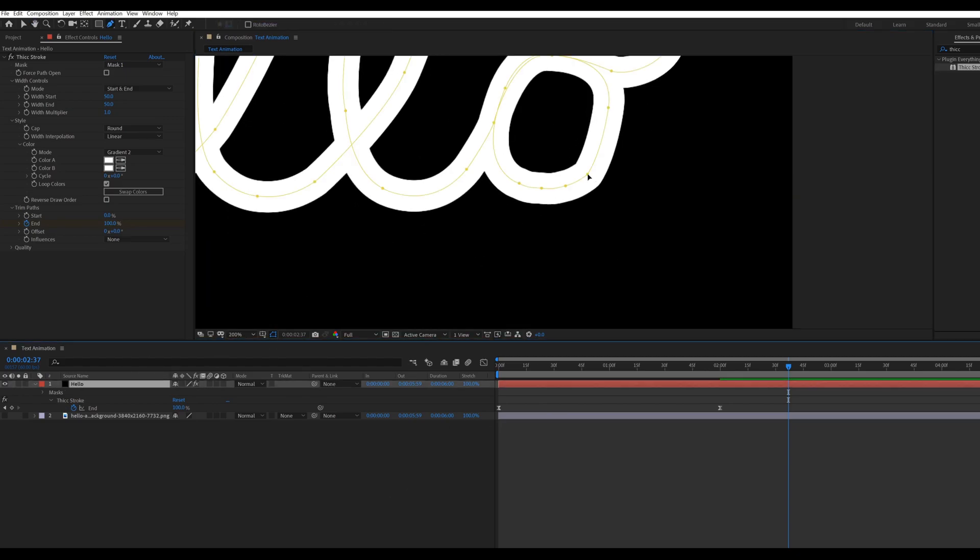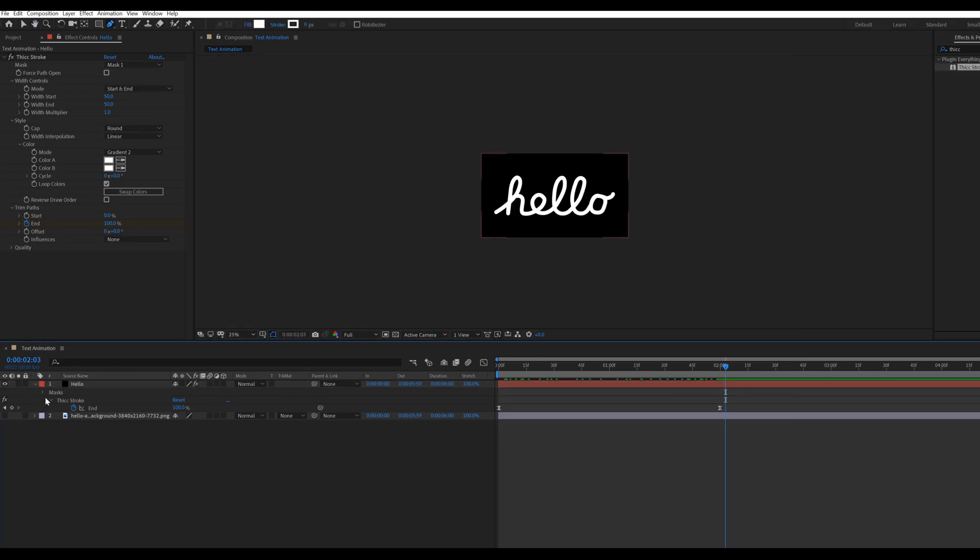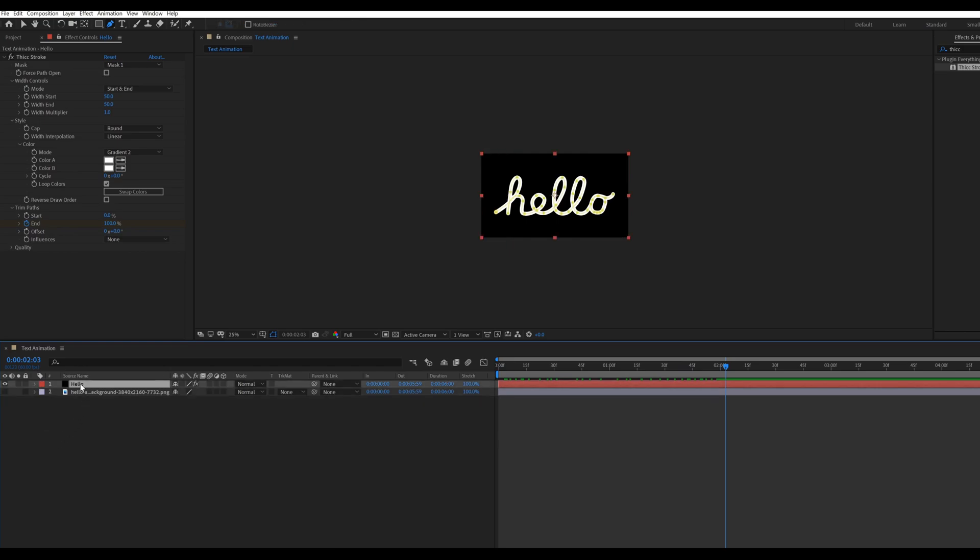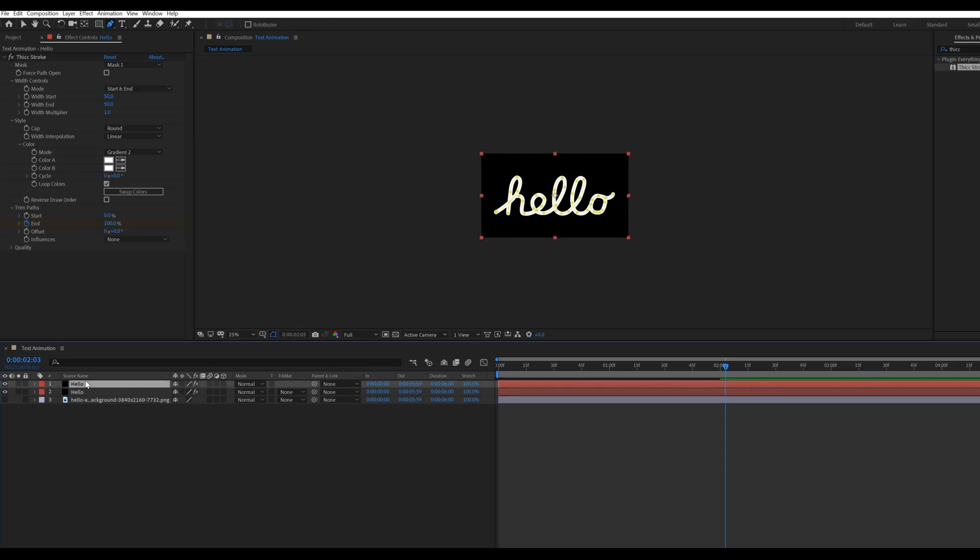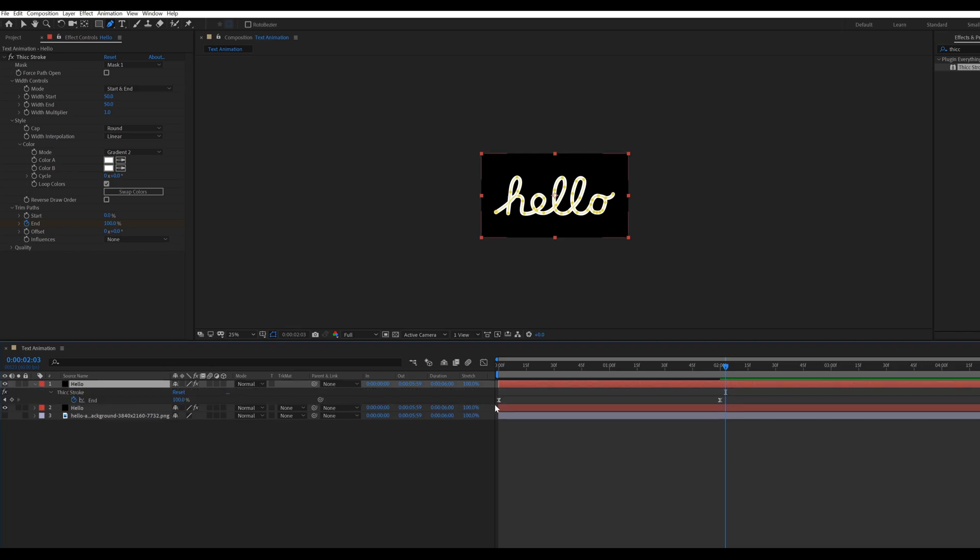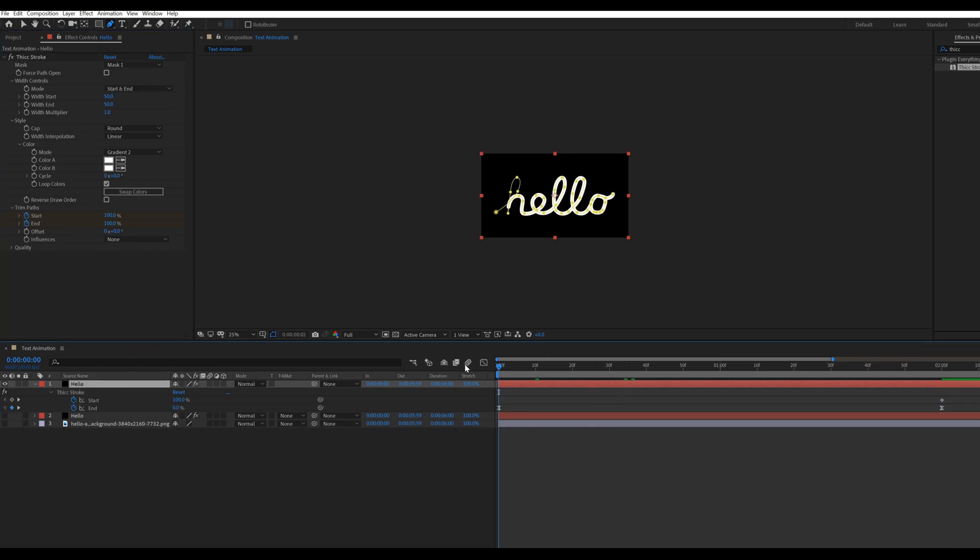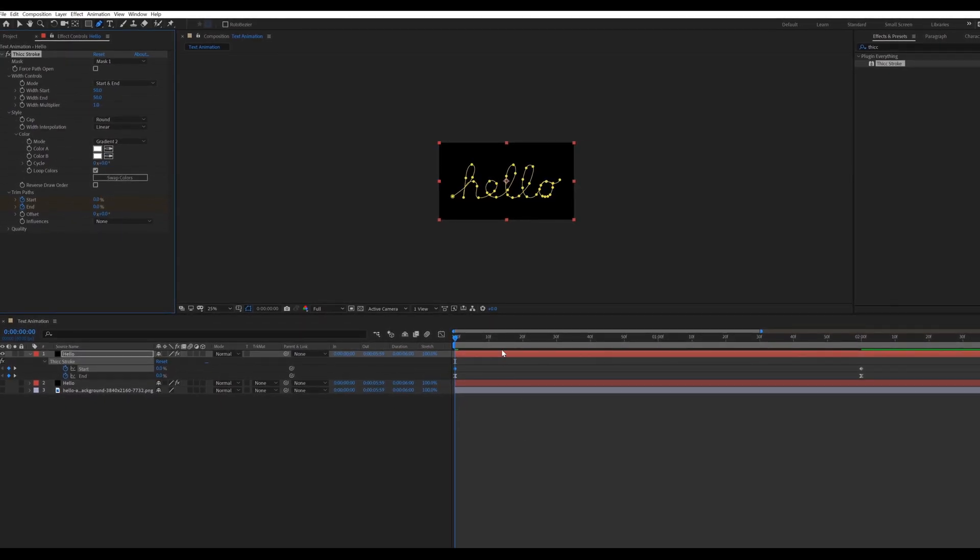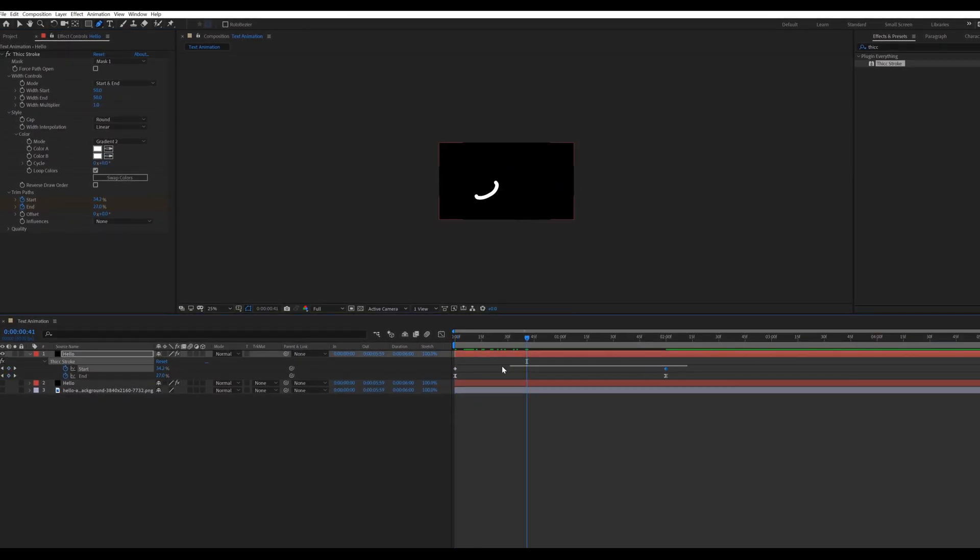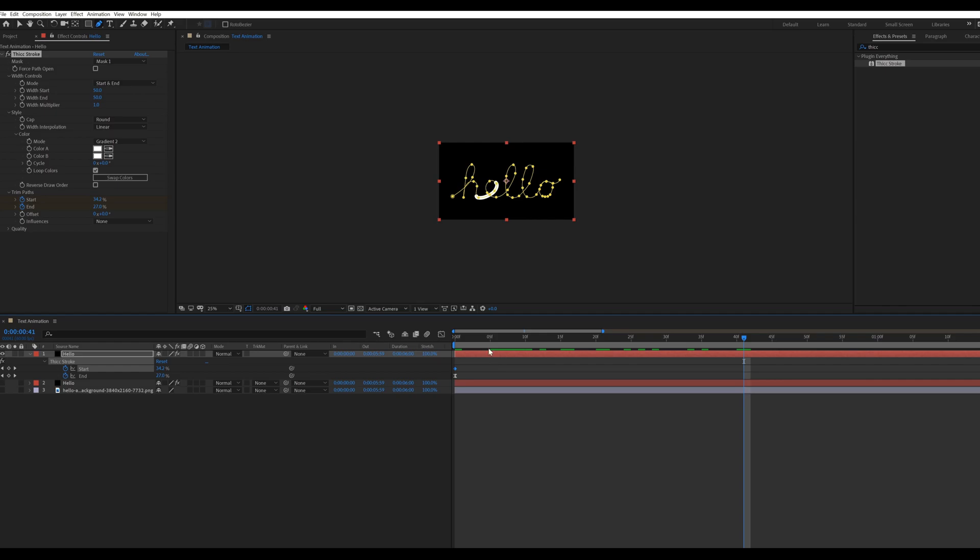Now we are going to create splash drop. Select hello solid layer, press CTRL plus D for duplicate. Hide below solid layer. Select duplicated layer, press U. Now adding keyframes on the start in trim paths. Set time indicator at 2 seconds in the timeline. Change the start value to 100. Then move backward at beginning in the timeline and change the start value to 0. Select both the keyframes and move these keyframes 5 frames forward.